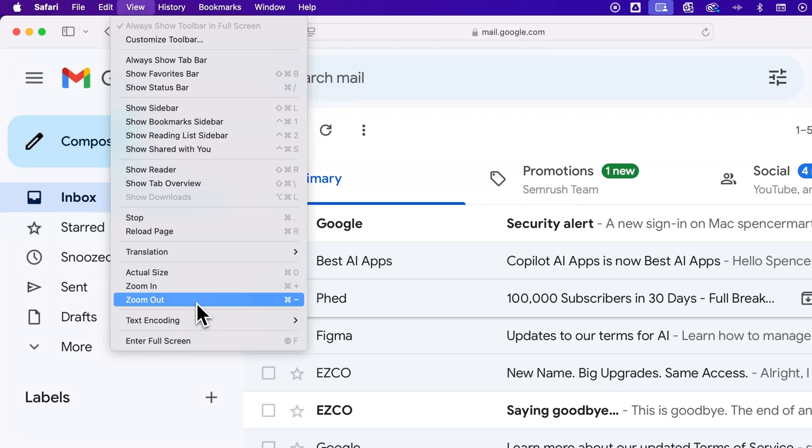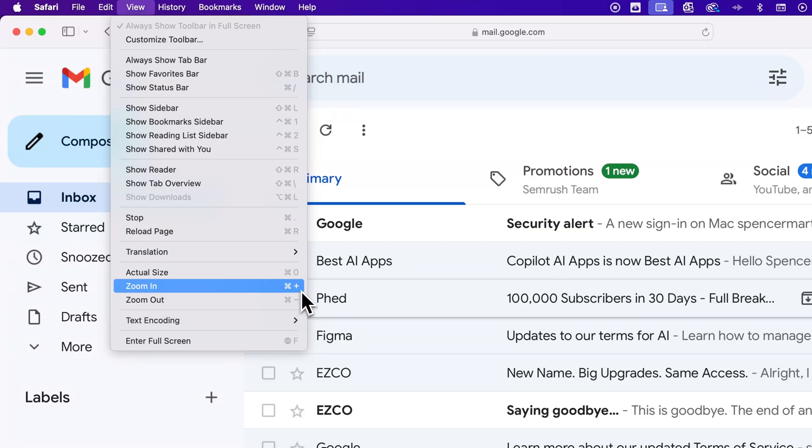And so we could zoom out easily by pressing command minus. On Windows, that's going to be control minus. And you can zoom in with command or control plus.